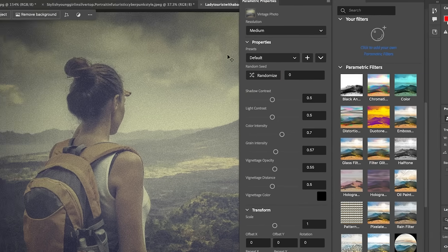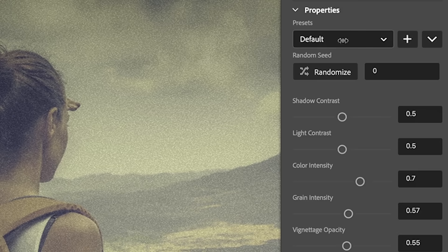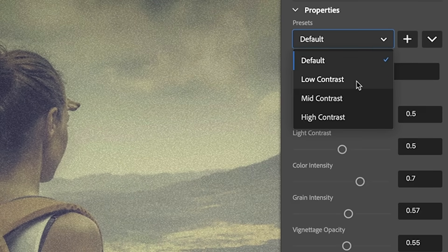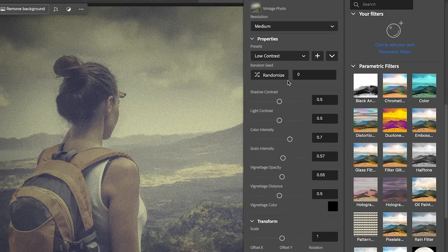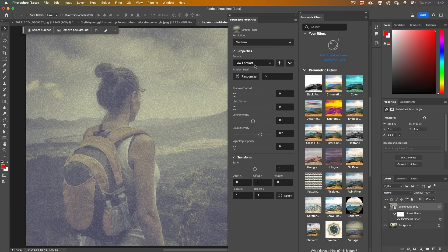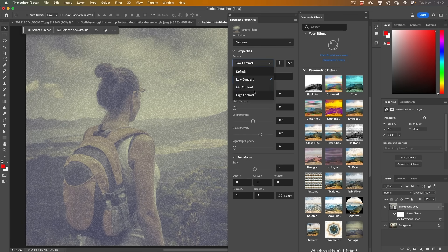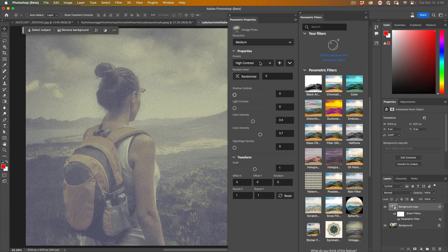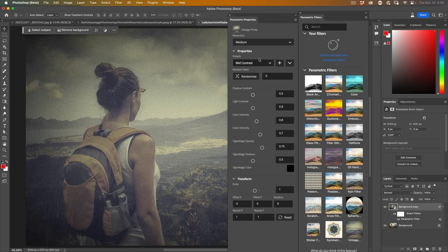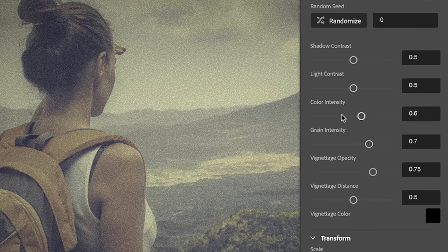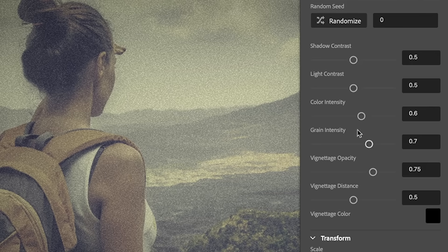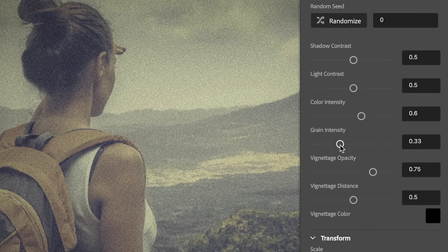One of the areas you're going to work in the most is going to be under the presets. So if we look in the presets here, we can see for this particular filter, this is a vintage photo. We can see a low contrast, high contrast and a mid contrast. Any of these properties can be adjusted just by adjusting the sliders so we can reduce the grain intensity if we want.